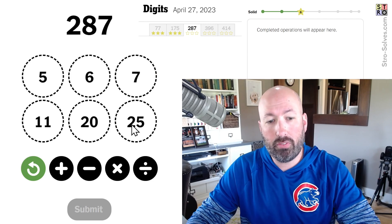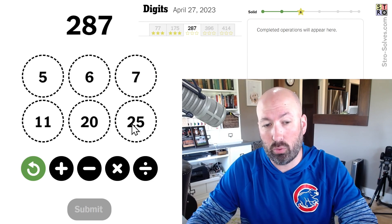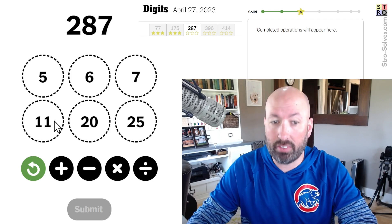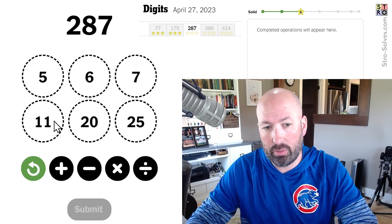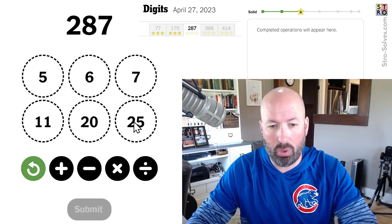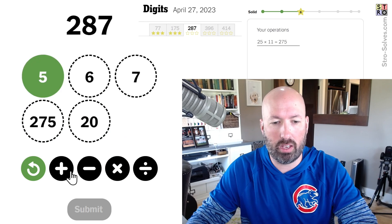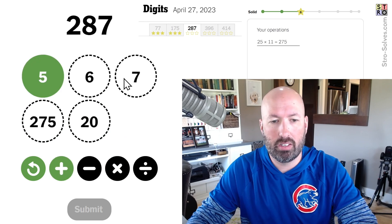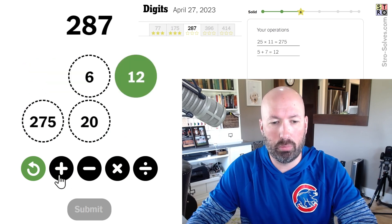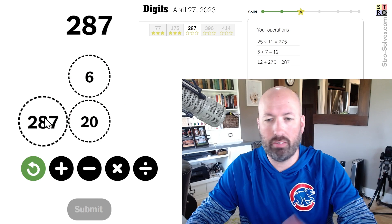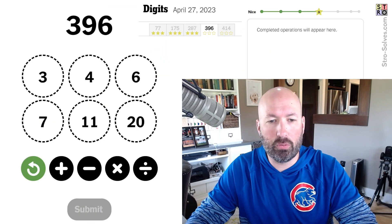287. 25 times 10 is 250, 25 times 11 is 275. Then we need to add 12, which we can easily do because 5 plus 7 is 12. 12 plus 275 is 287. There we go.